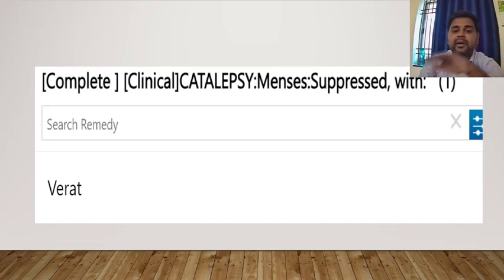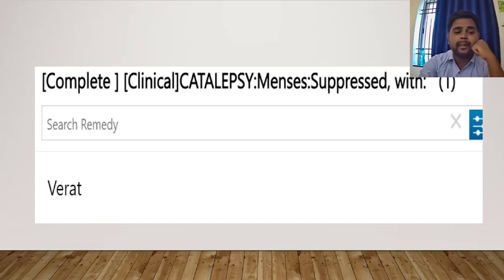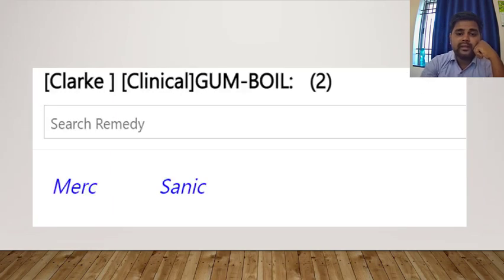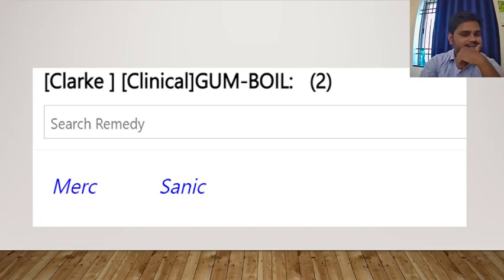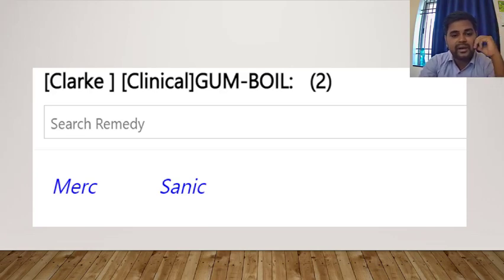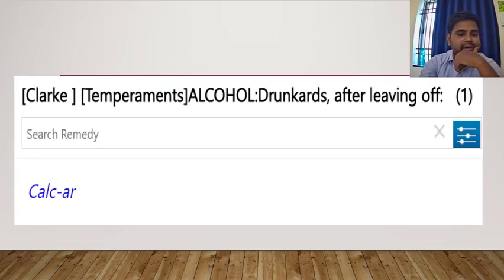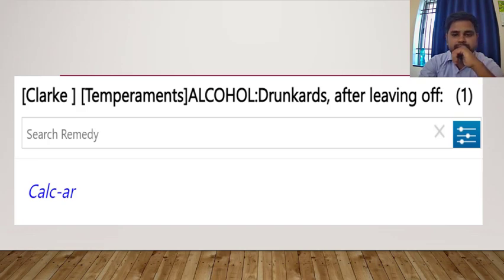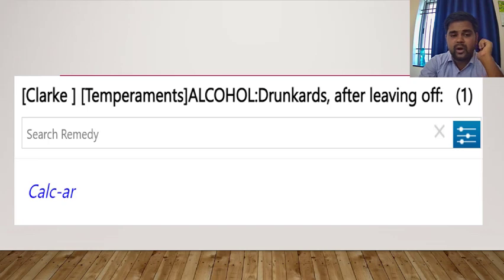Another interesting rubric: boil in the gum — the remedy is Sanicula. How many of you thought of Sanicula as a remedy? And in the temperaments section: for symptoms after leaving alcohol — after a person gives up drinking — think of Calcarea arsenicosa as a remedy. It is a very unknown remedy for this type of complaint. How many of you thought of that?